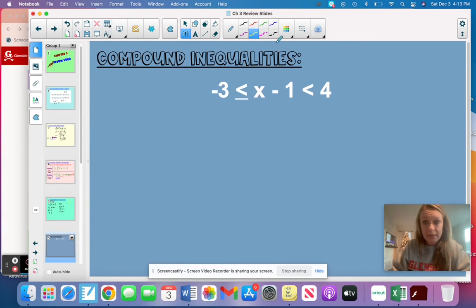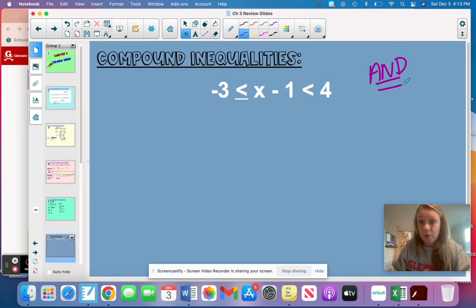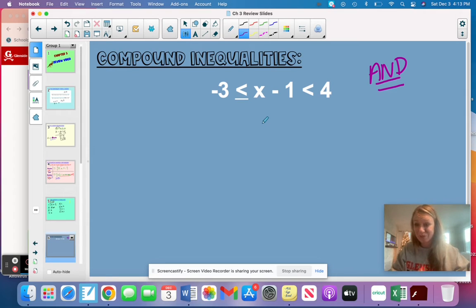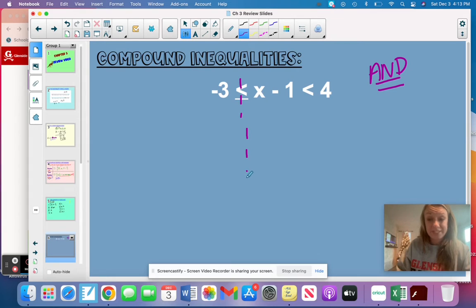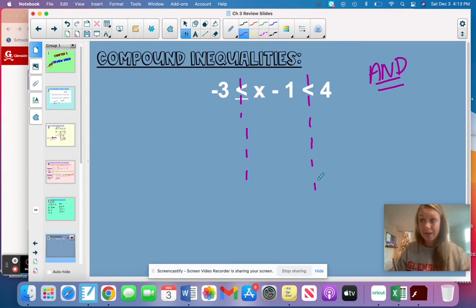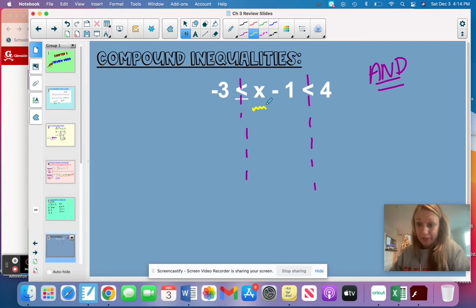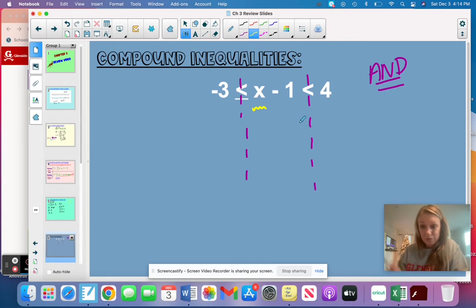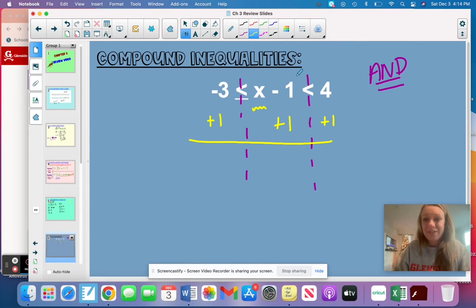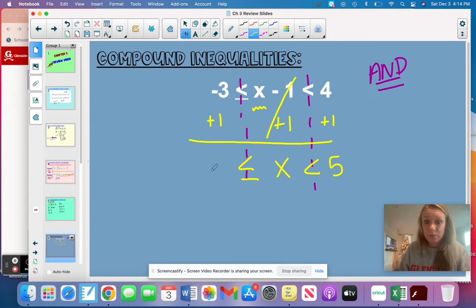Now we're moving into solving compound inequalities. I know this is an and inequality just based on how it looks — I don't see the word 'or' written within it. Our goal is to get x by itself in the middle. Remember you have divider bars down the middle — to get rid of the minus one, use the inverse operation, plus one, applied to every part. Now x is by itself: four plus one is five, and negative three plus one is negative two.